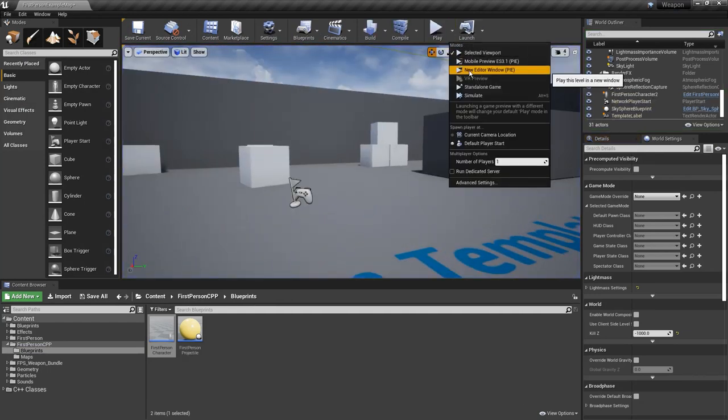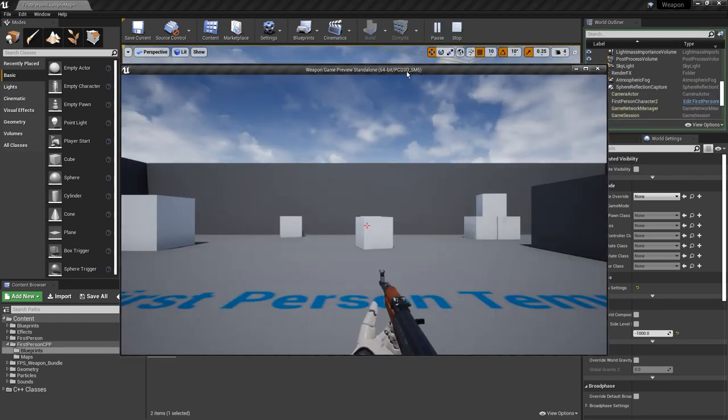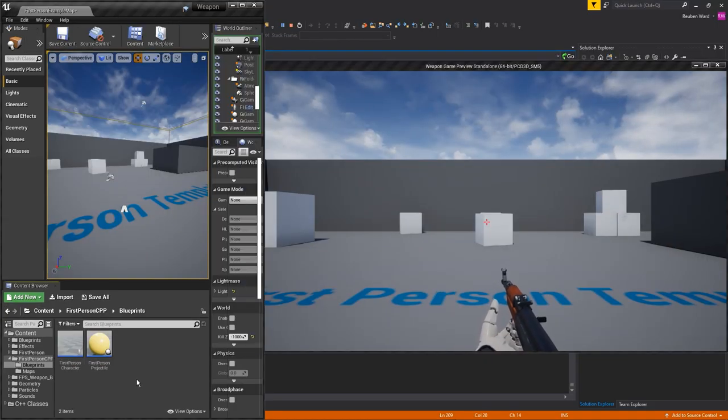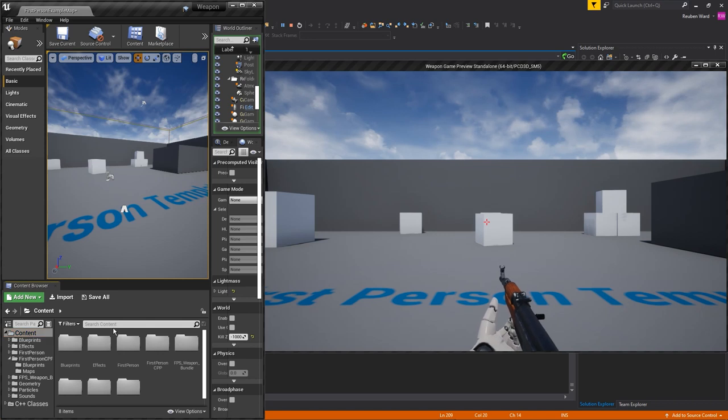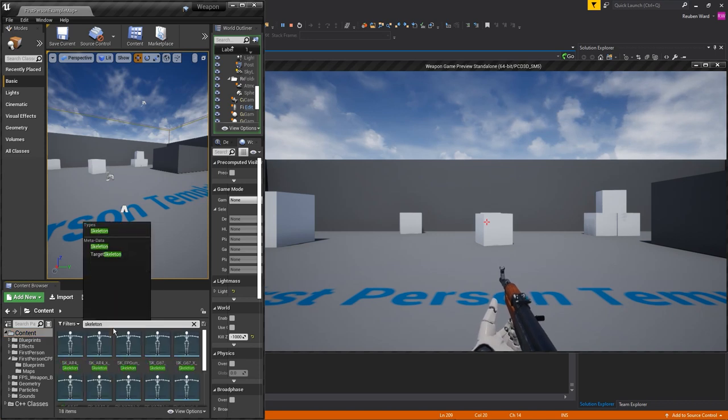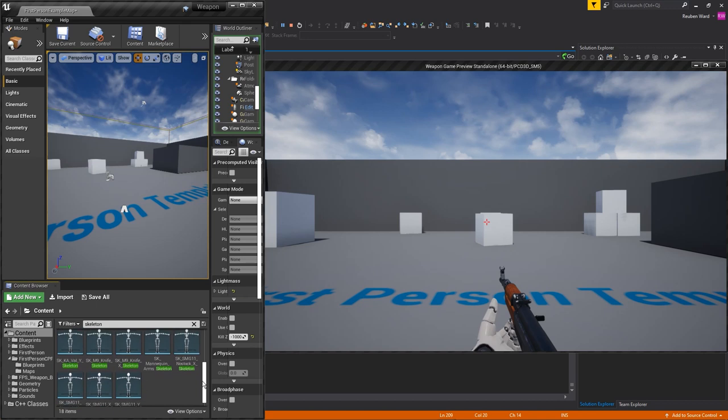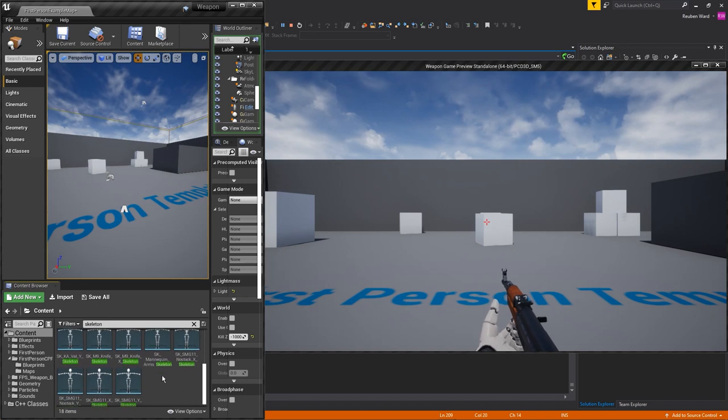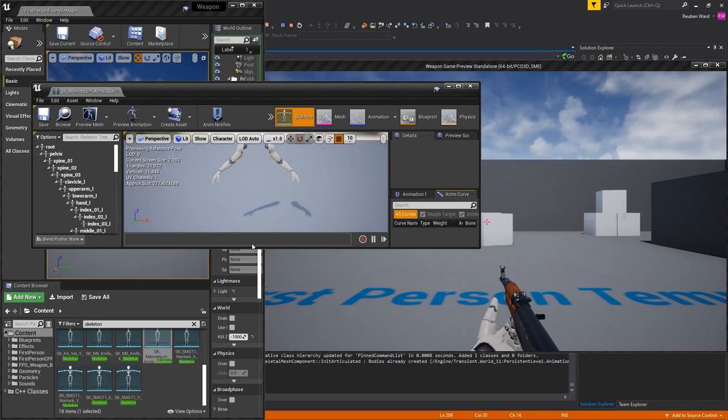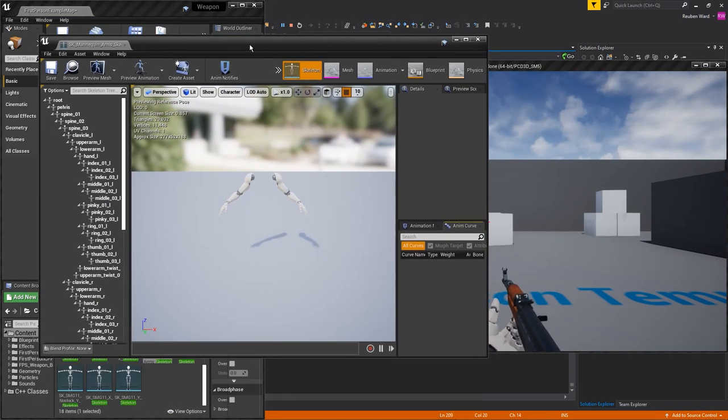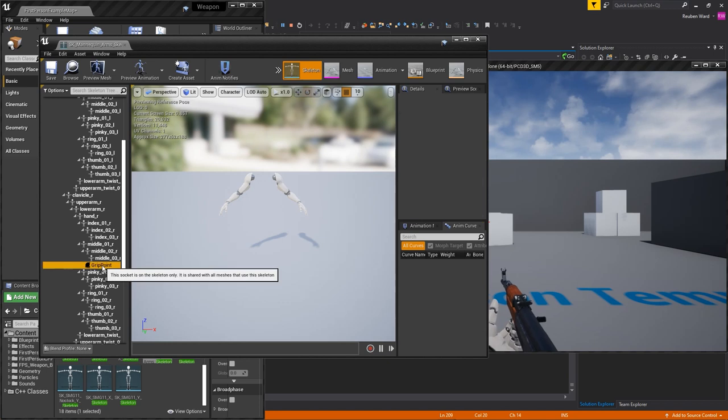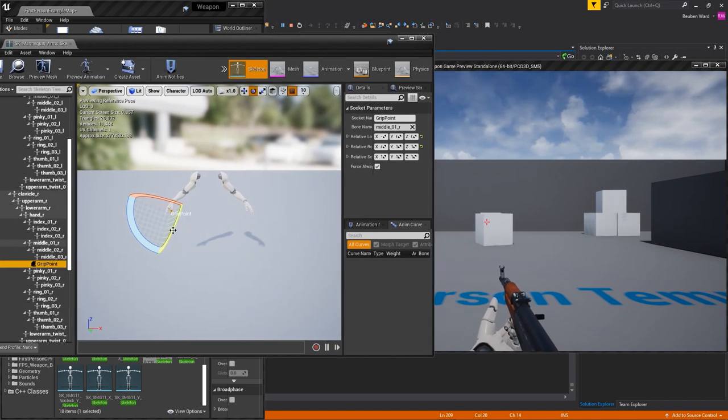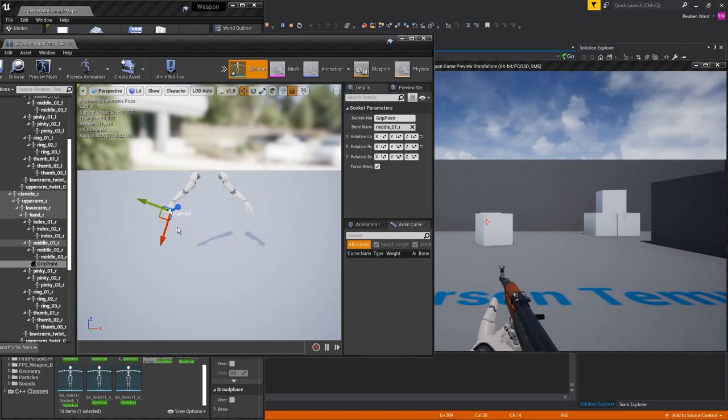Let's go ahead and launch a new editor window, and while the editor window is still open I'll search for skeleton. Have a look for the player skeleton. It should be called sk mannequin arms and open it up. In this skeleton is a socket that the weapon attaches to, and the skeleton socket is called grip point. If you click on grip point you can rotate the socket and you'll see that the gun actually updates in real time.